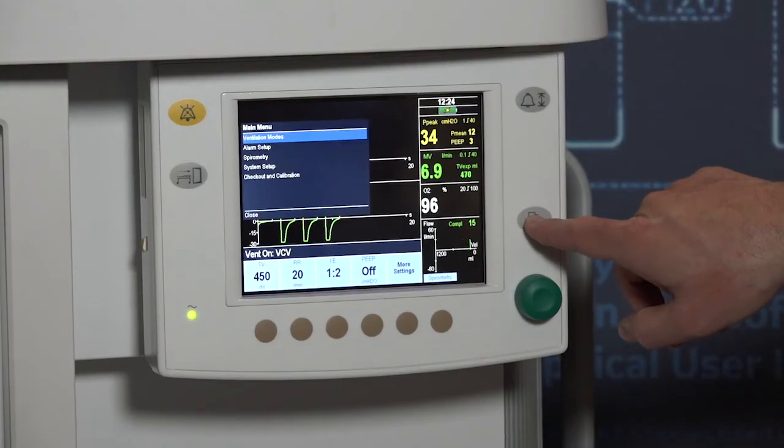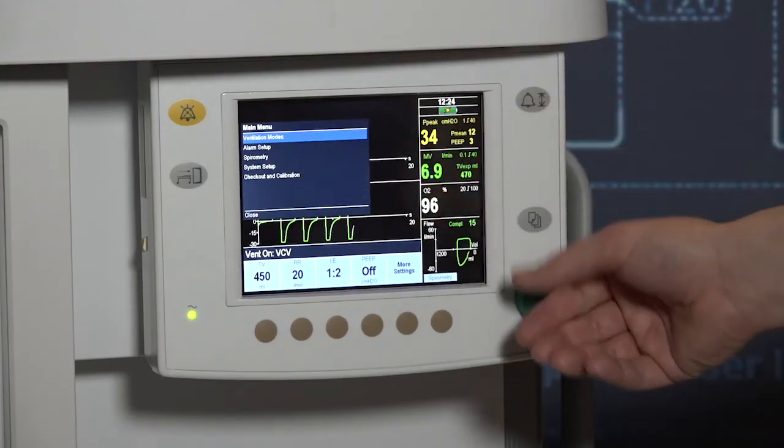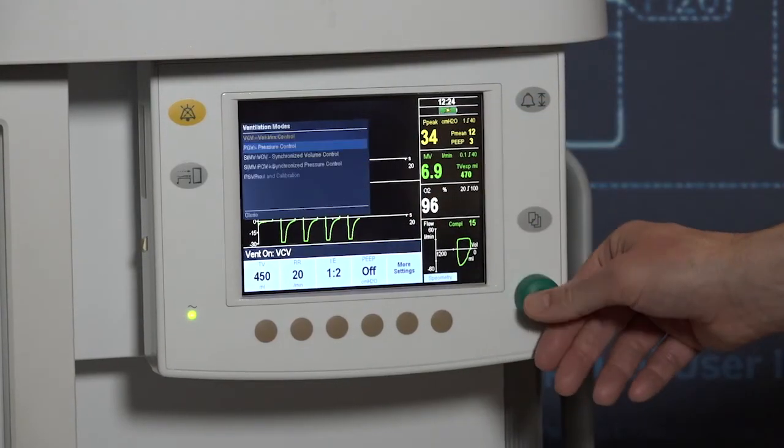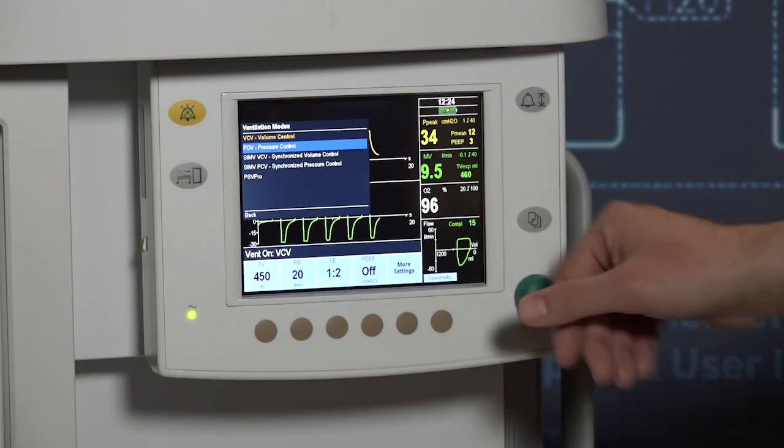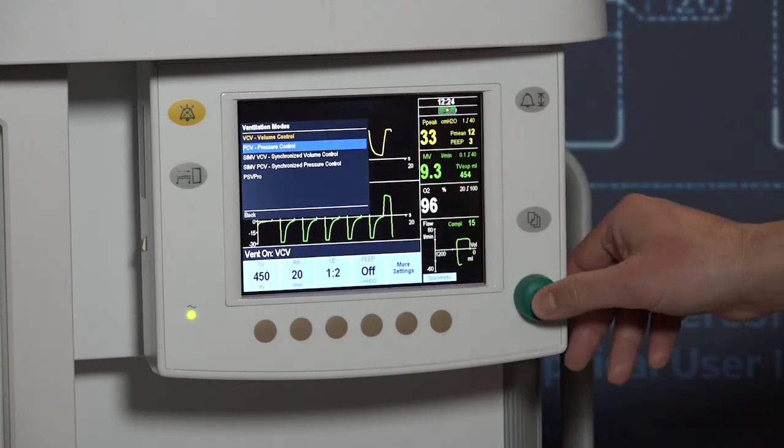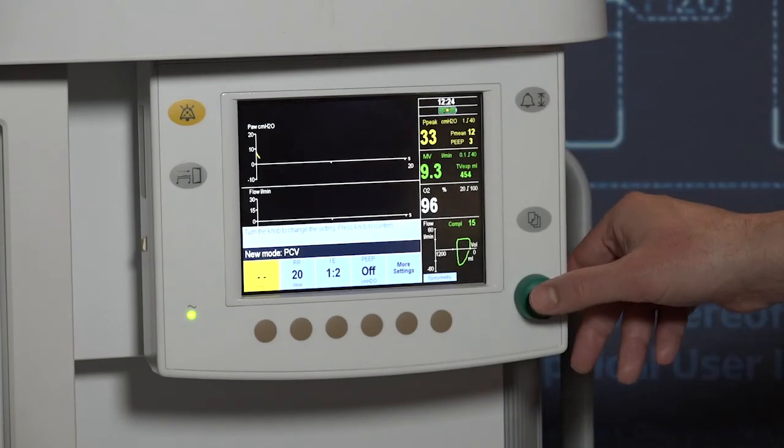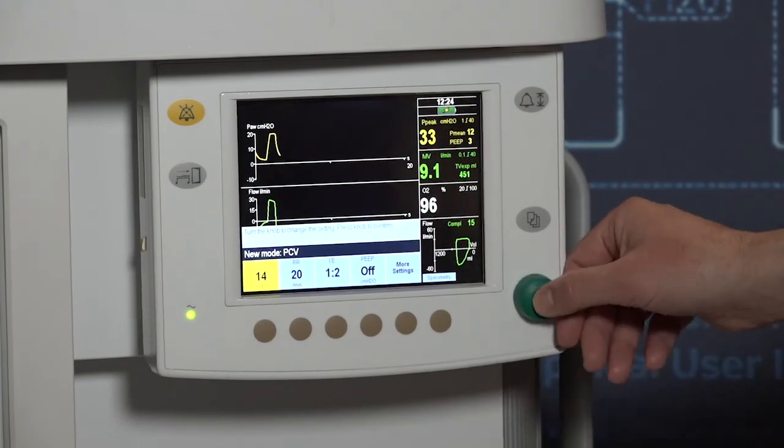To change the ventilator settings, press the hard key for the ventilation setting to be adjusted. Use the comm wheel to adjust the desired value and press the hard key or press in the comm wheel to confirm.